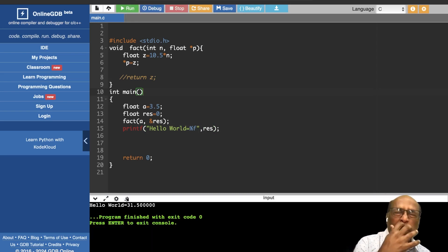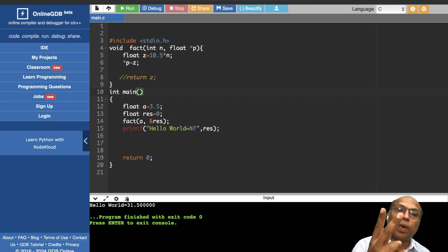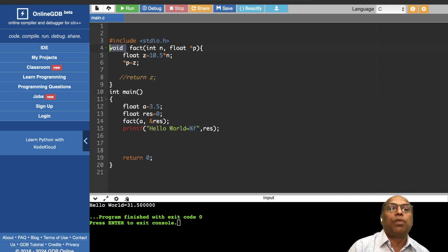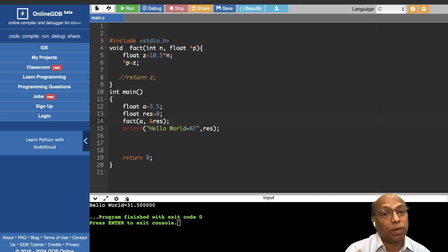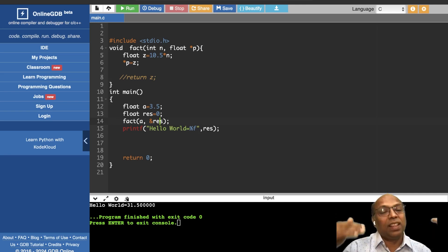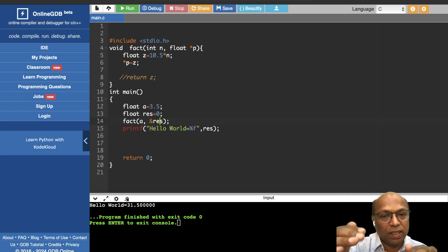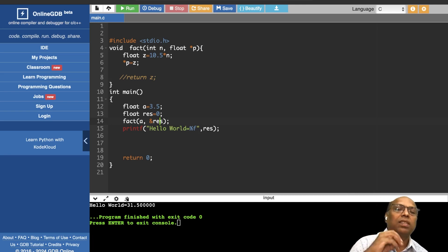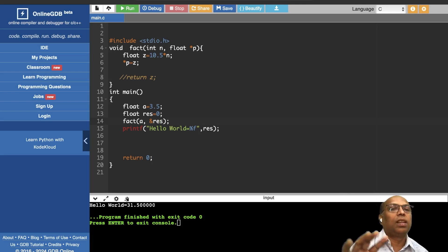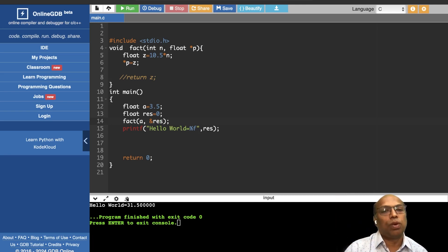So, a function can return values in two ways: one is through the return statement — you store the returned value in a variable. The other is by passing the address of a variable — you fill it inside the function and bring it back.